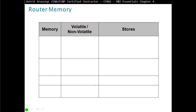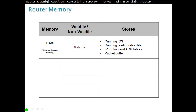Let's look at router memory — volatile or non-volatile, meaning does it need power to retain information. First, RAM (random access memory) is volatile; it needs to be refreshed to retain information. In RAM we store the running operating system (running IOS), running configuration file, IP routing tables, ARP tables, and packet buffers — packets waiting to leave the router are stored in RAM.